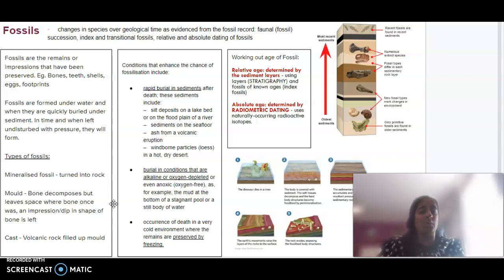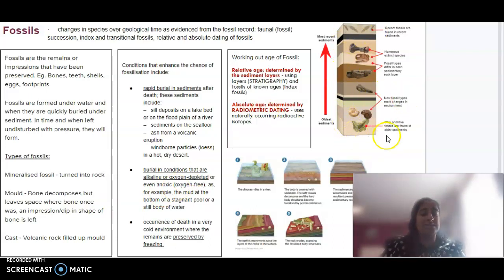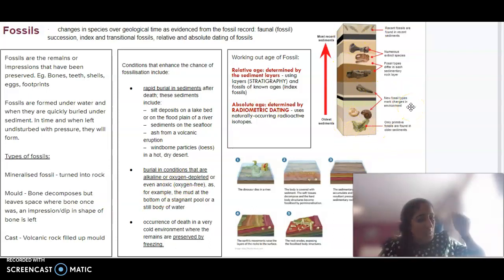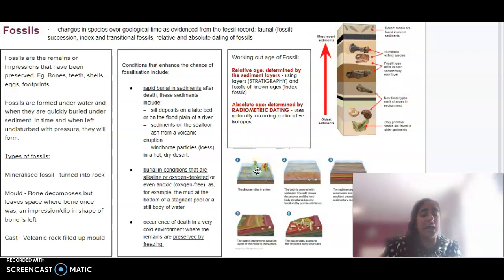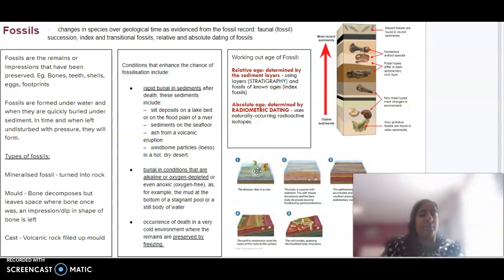We can use this as what we call an index fossil. When we look at the layers, the oldest sediment would be well below, and the newer, more recent sediments will be closer to the top. In terms of absolute or radiometric dating, this uses naturally occurring radioactive isotopes. We're trying to figure out the half-life that may exist, and from there we can figure out the age of that particular fossil.